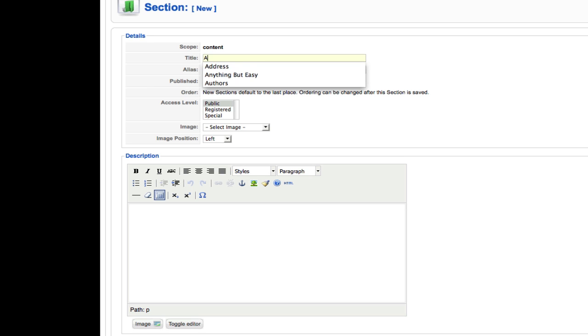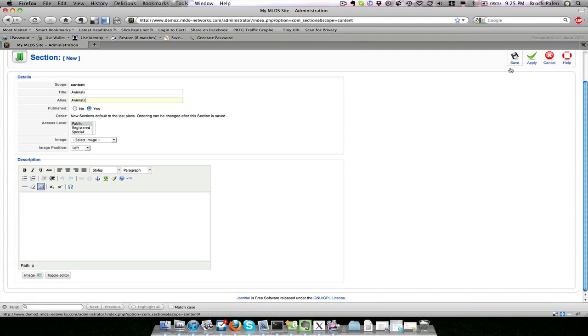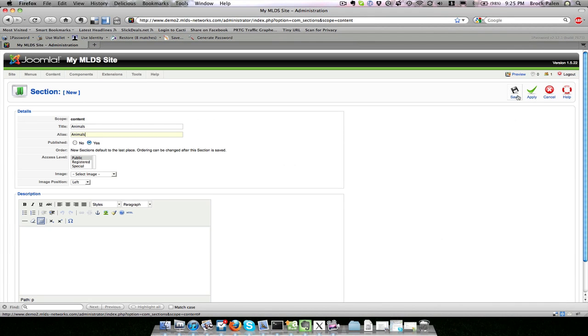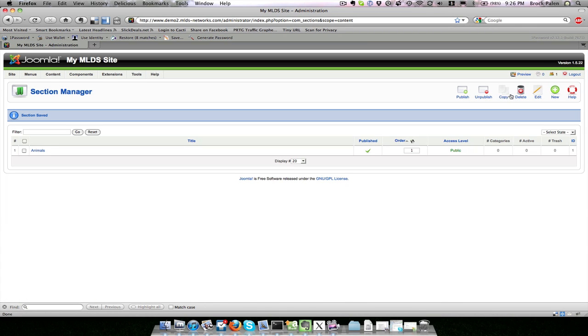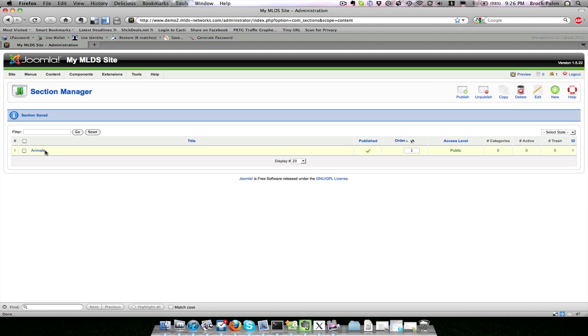I put in a title. We're going to call this 'animals' and you can put in an alias. I normally make them the same. You want to say that it's published, yes, and you want to hit save or apply. I could hit apply which would save the section but bring me back here to edit it. If I hit save it will save it. It is important to always use the save and close buttons up at the top instead of just closing a webpage.